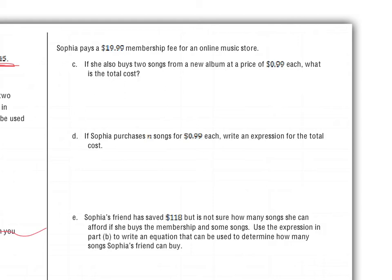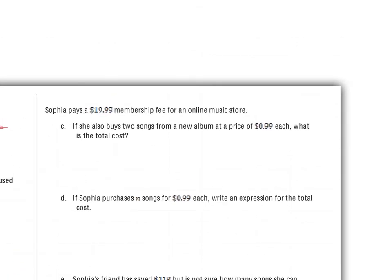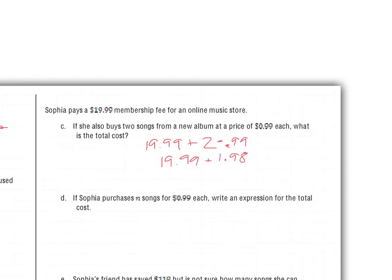Sophia pays a $19.99 membership fee to an online music store. If she buys two songs from a new album at a price of 99 cents each, what is the total cost? We write an expression: $19.99 plus 2 times $0.99. Simplifying: $19.99 plus $1.98, which gives a total of $21.97.